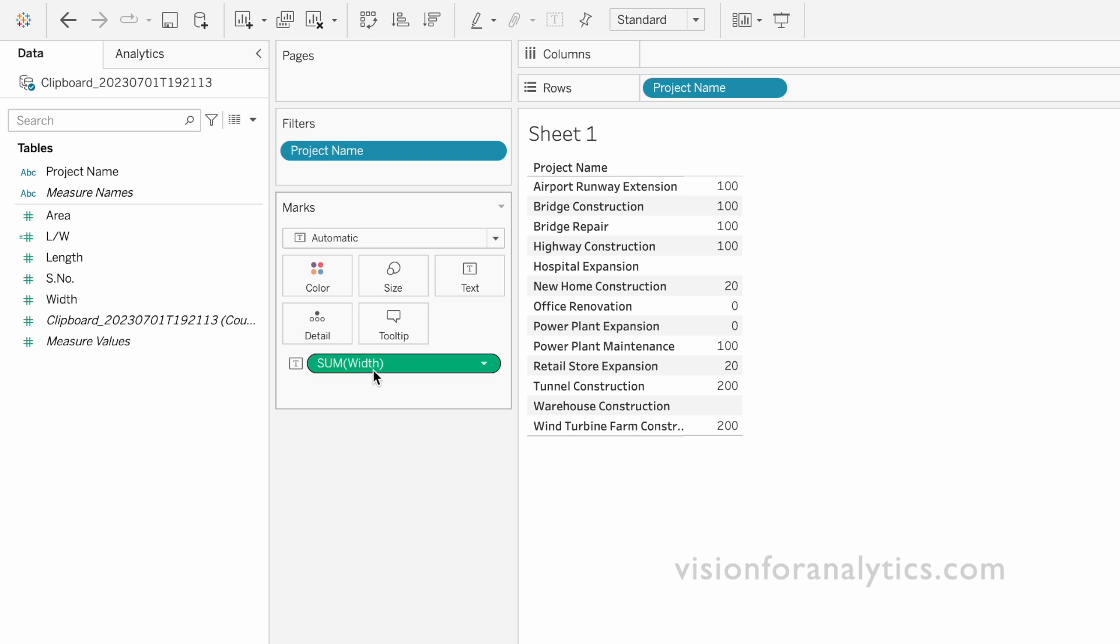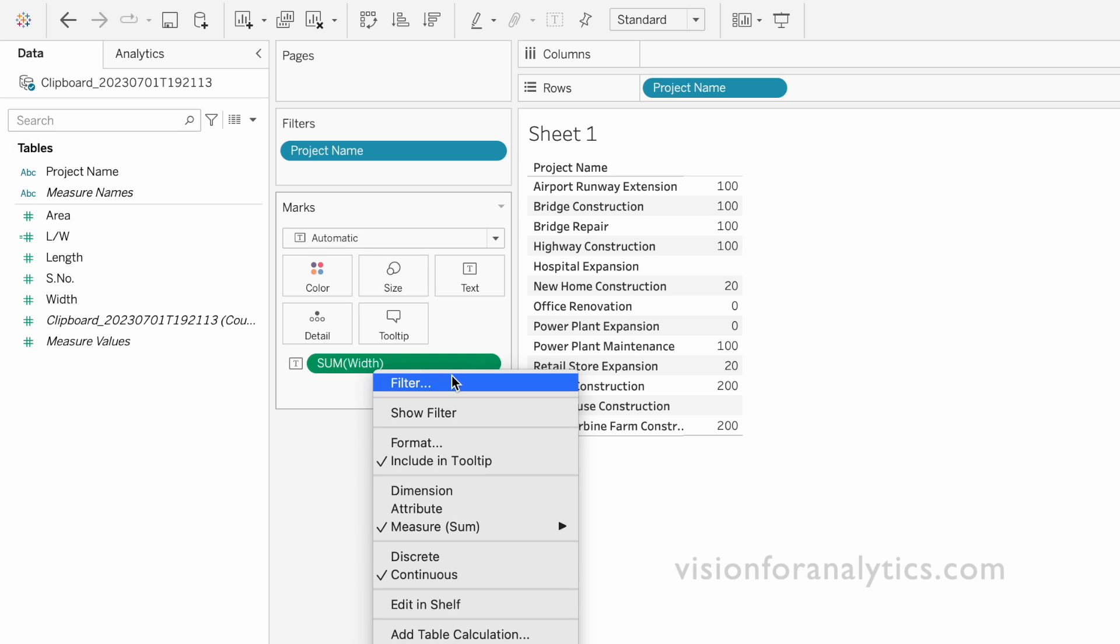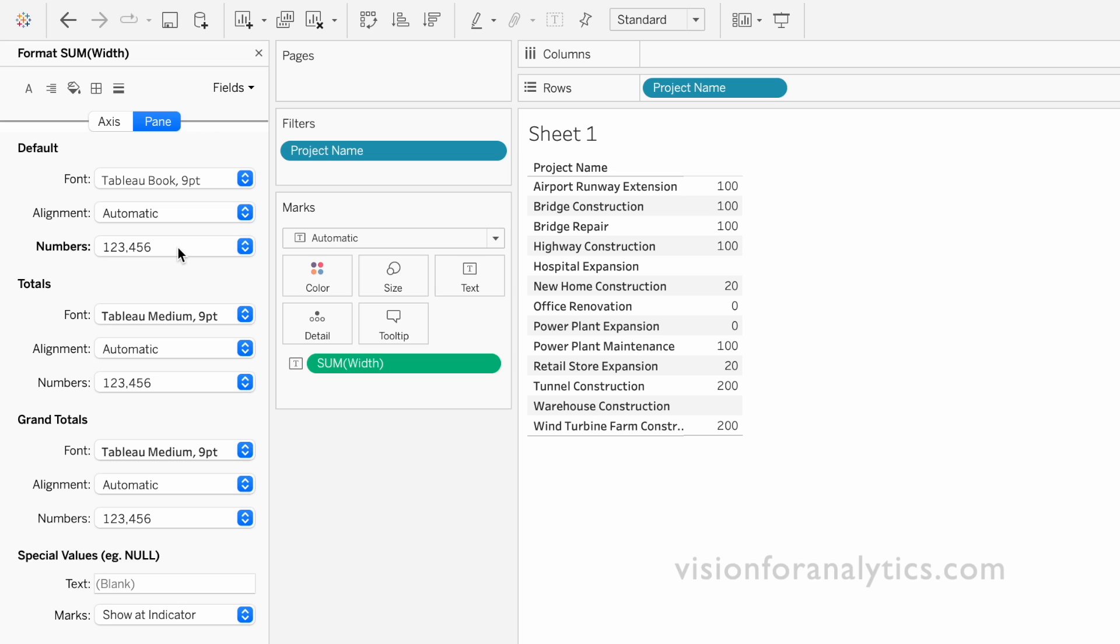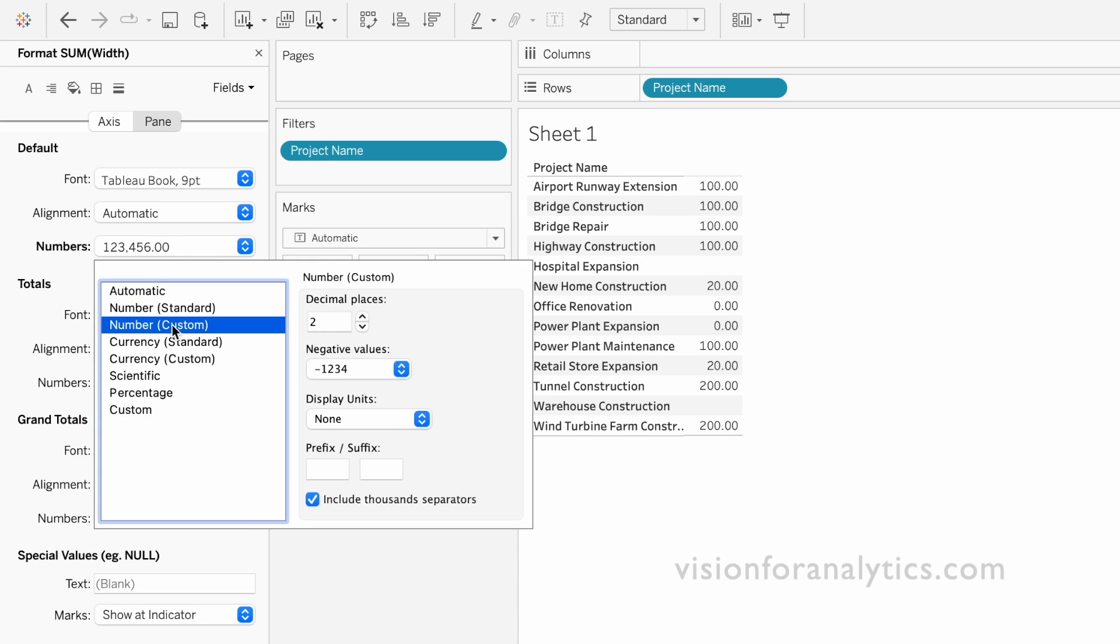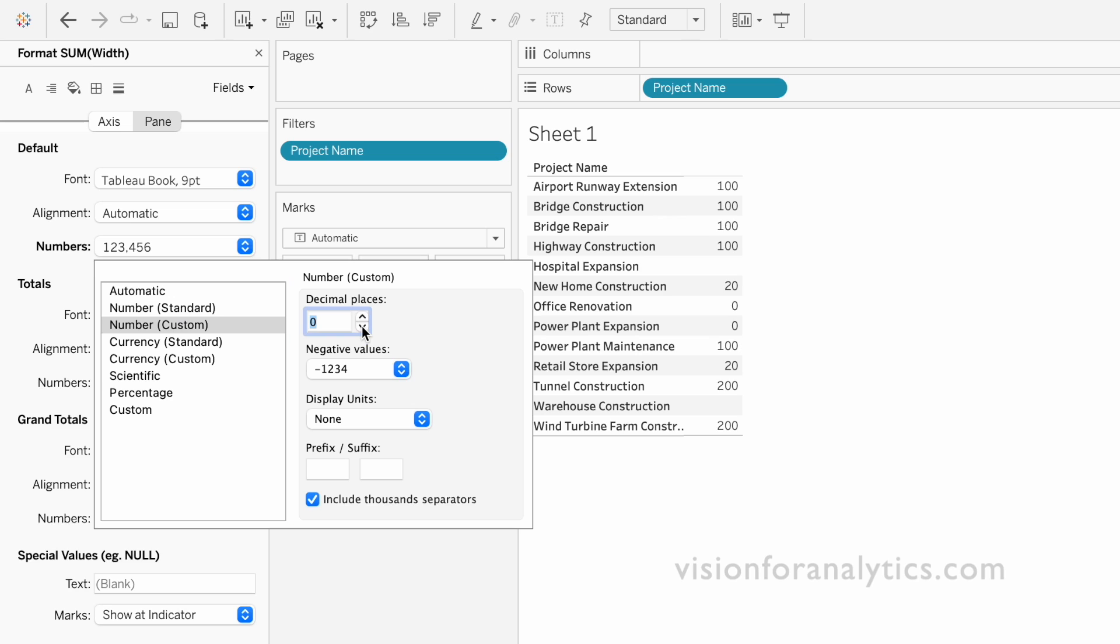For that, simply go to format options, right click, go to format, and here from the numbers dropdown click and then select number custom. If you want decimal places you can put decimal places or you can make it zero.